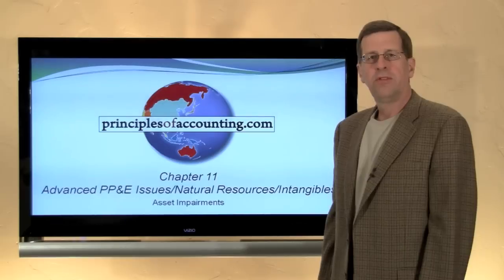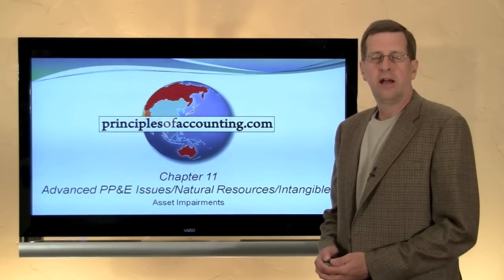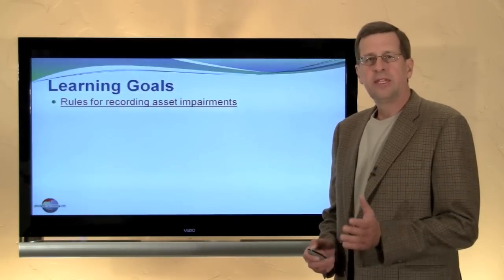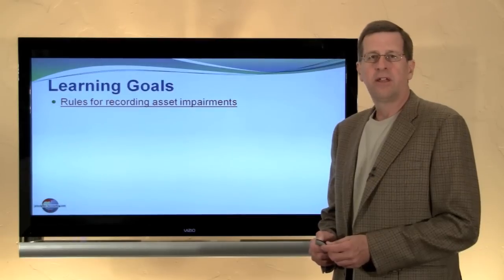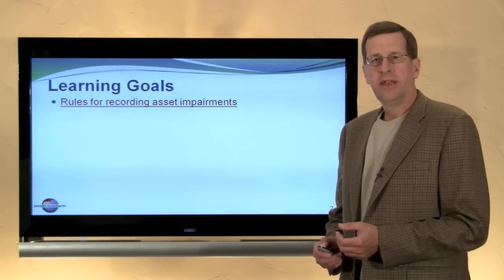I'm Larry Walther. This is PrinciplesOfAccounting.com Chapter 11. In this module, we will consider the accounting for asset impairments.